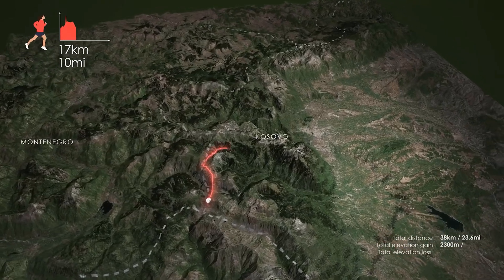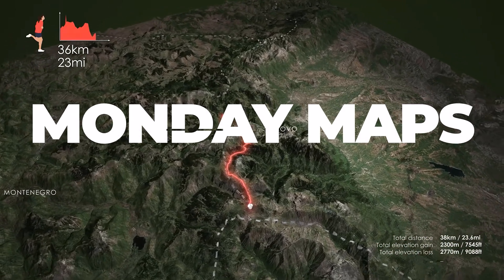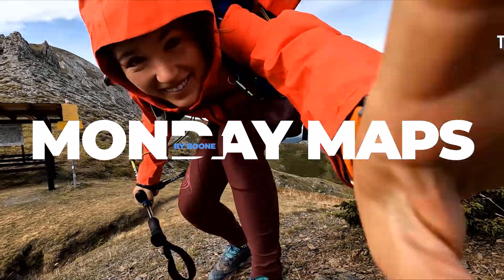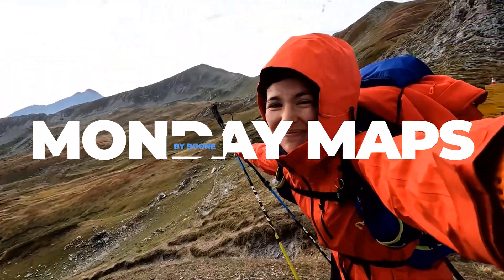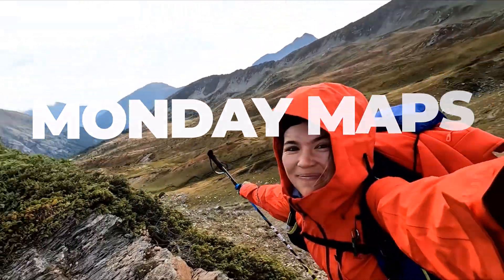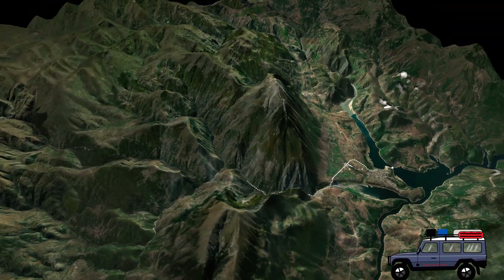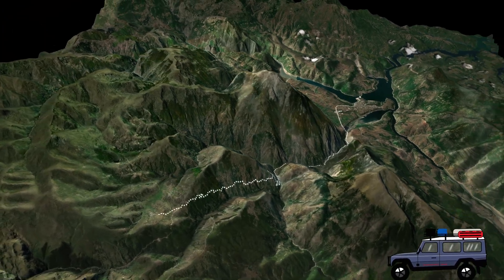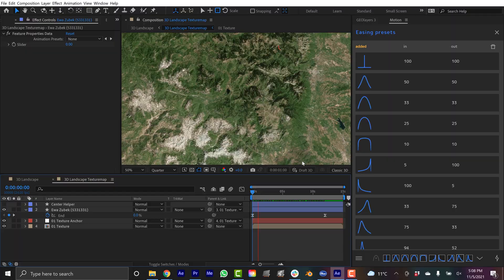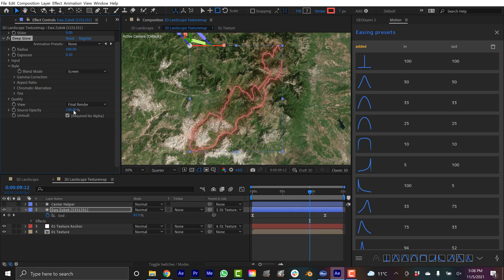Over the past few months, I've been creating map animations for a YouTube travel vlogger named Ava Zubek. More recently, we've been creating these 3D terrain style maps. So on today's episode of Monday Maps, I want to break down step by step what goes into making one of these terrain maps.